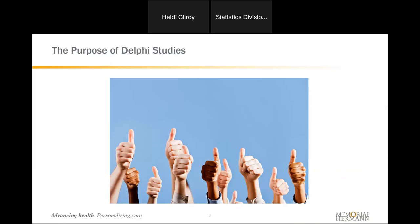So let's start off with the purpose of Delphi studies. Essentially, Delphi is an anonymous brainstorming session. You put together a group of experts, and this group comes together and anonymously brainstorms through a series of iterative questions. The overarching goal is to reach consensus, and this consensus is the outcome of your Delphi methodology study.